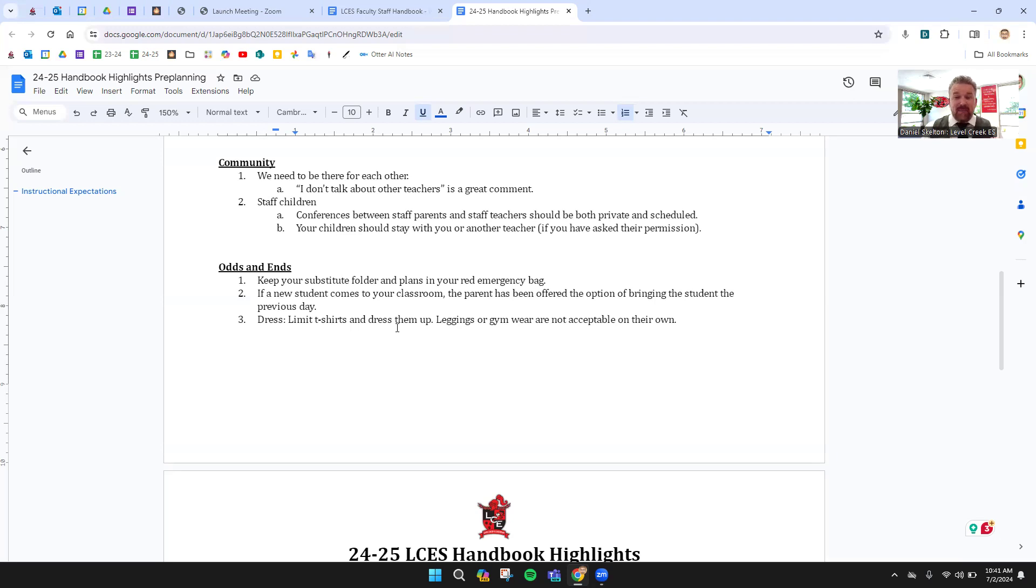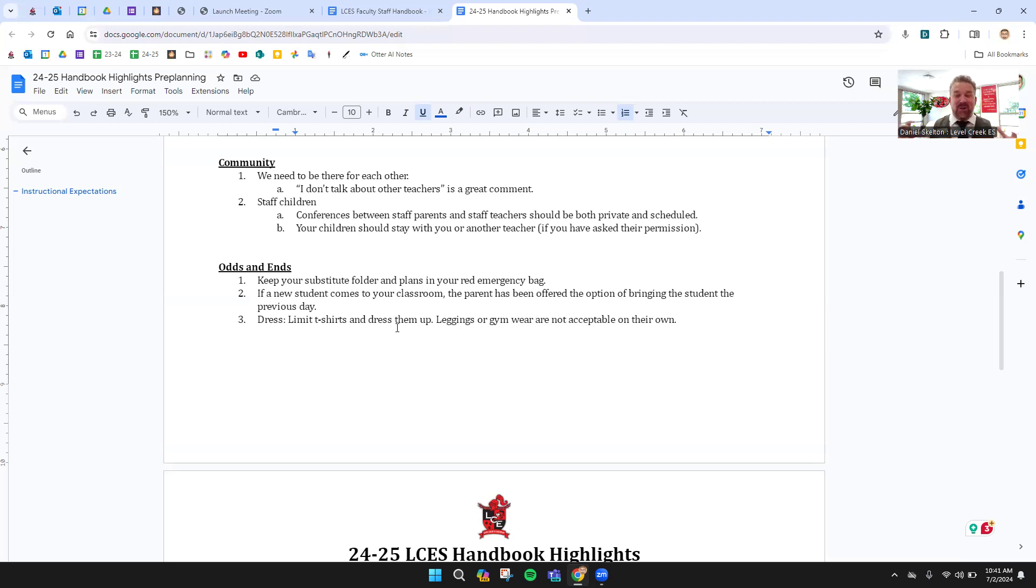If a new student comes into your classroom at 9 a.m. Monday morning, please know that in the front office, Mishima really does recommend the child start the next day so that we're not putting a desk up so that you have a little bit of notice. Sometimes the parents want those kids to start that same day and that's their thing.